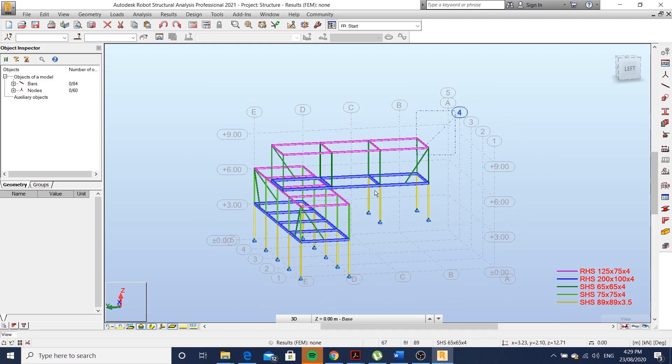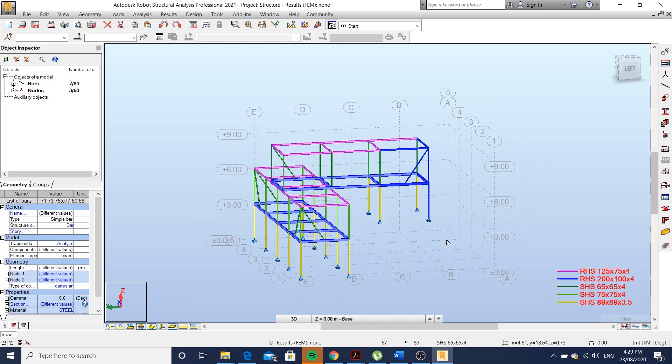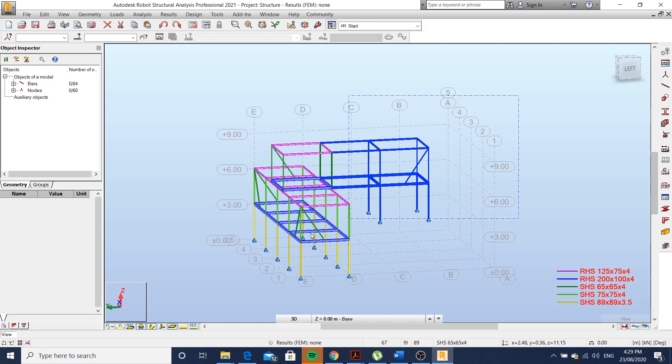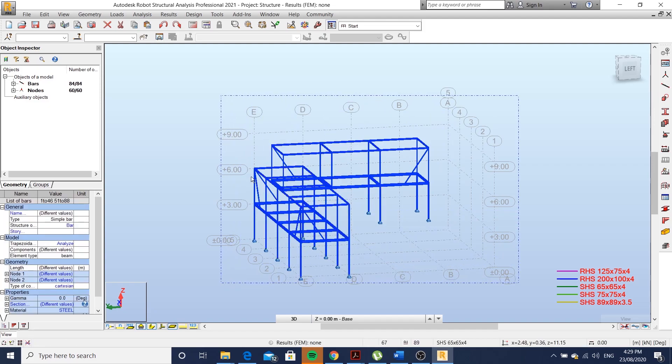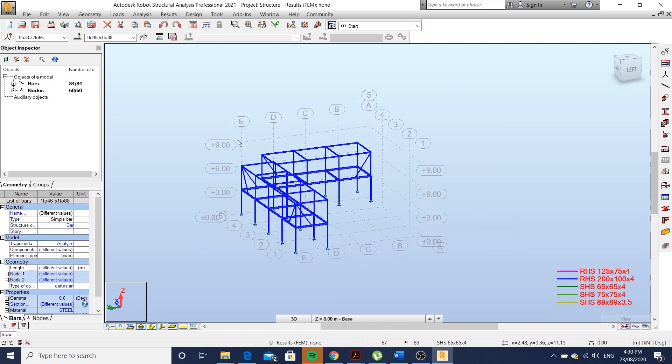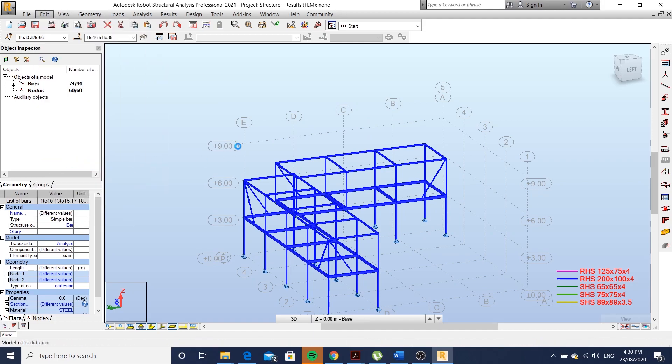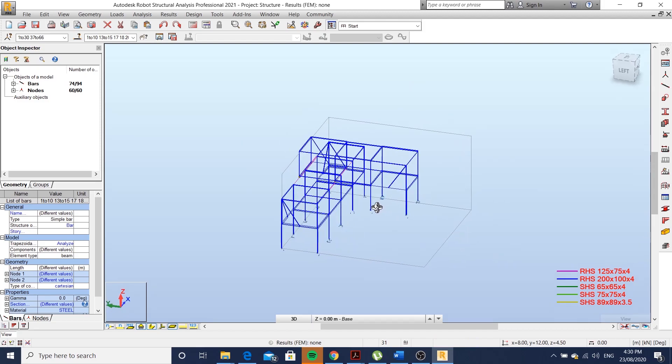I'm going to select the whole structure, edit, intersect, and this will create nodes at every intersection of bars.